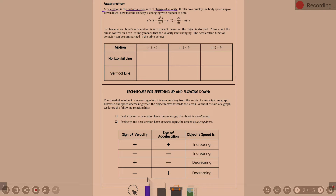Just because an object's acceleration is zero does not mean the object is stopped. Think about the cruise control on a car — it simply means the velocity isn't changing. Acceleration of zero means no change in velocity, so it could mean a constant velocity.